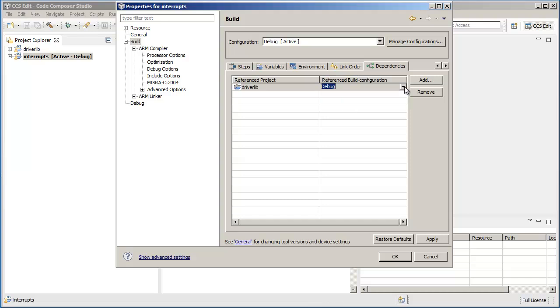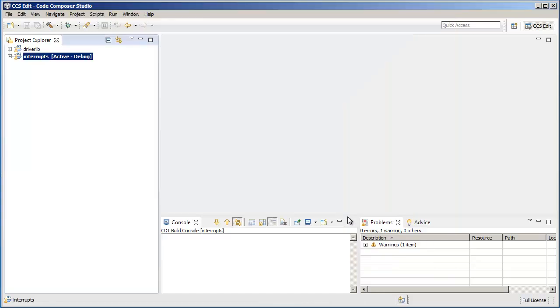With this setting, you can control which build configuration of the referenced project will be built before the main project is built. We're going to click OK here.